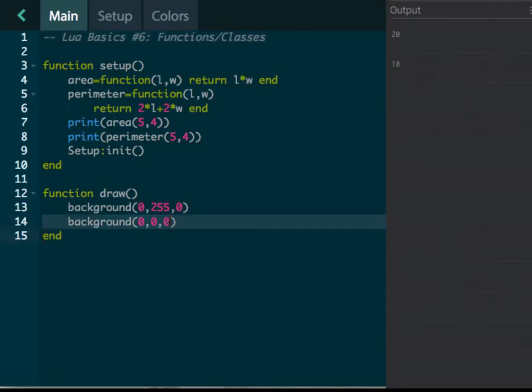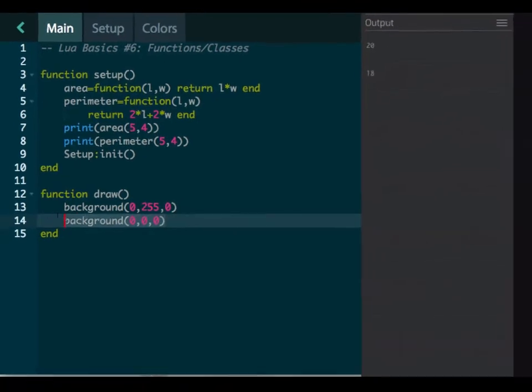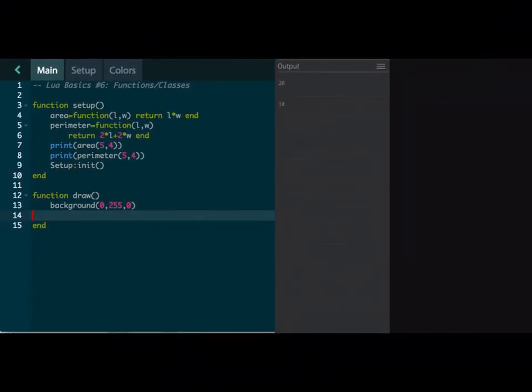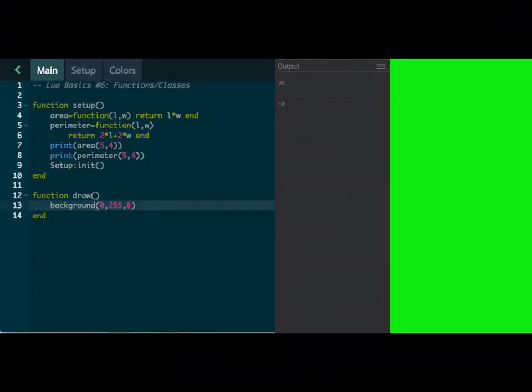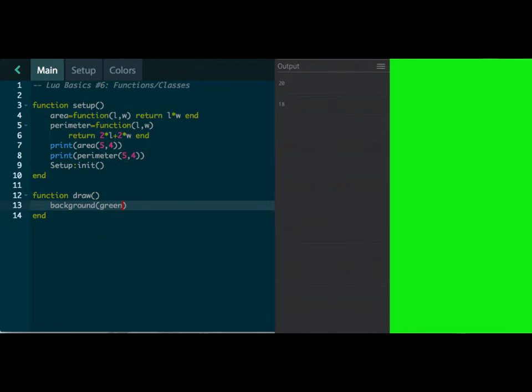And now, instead of this line right here, let's get rid of line 14. This was green. So now what we can do is we can type in green, and let's see if it works. Oh, it did not work.